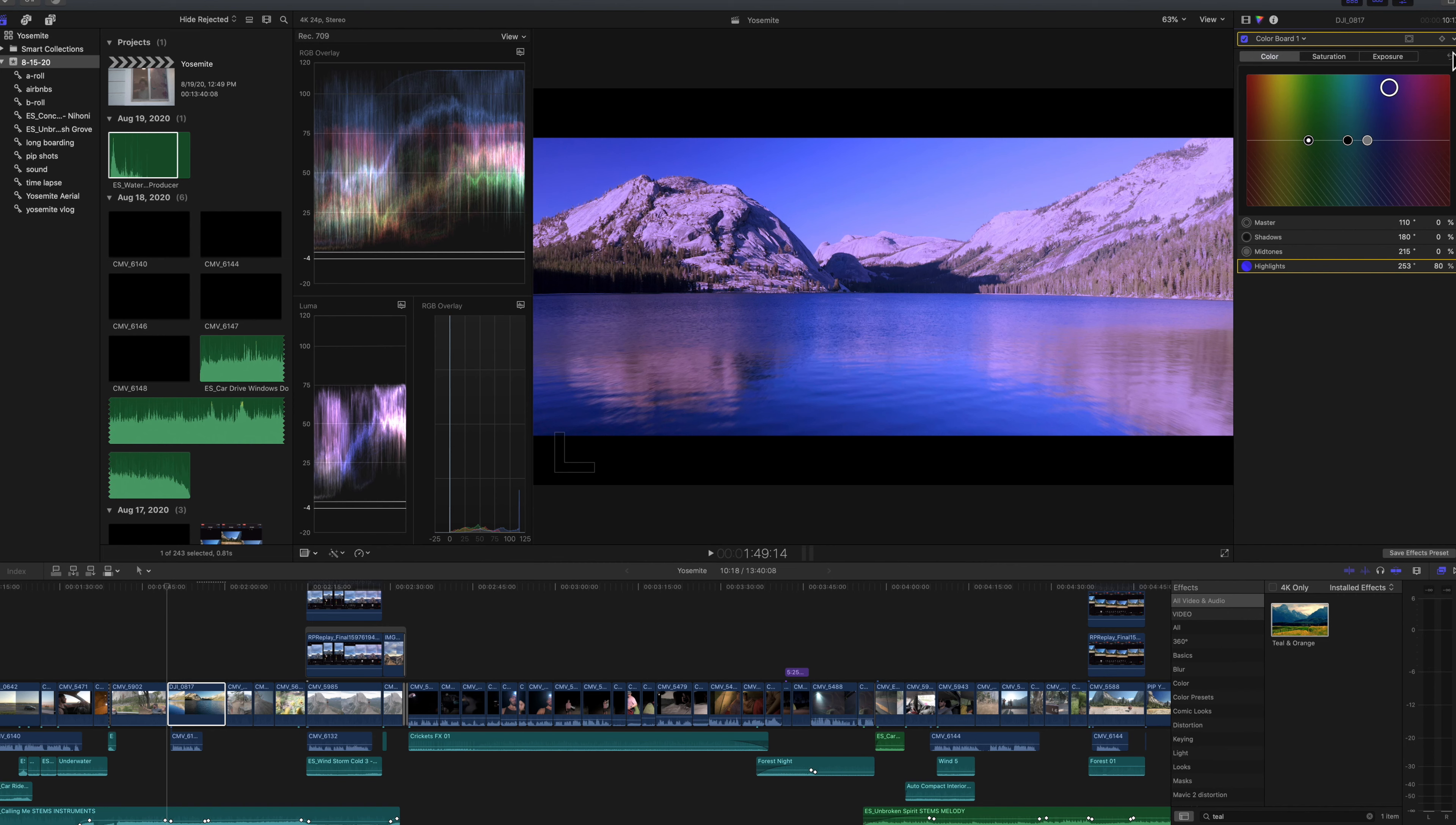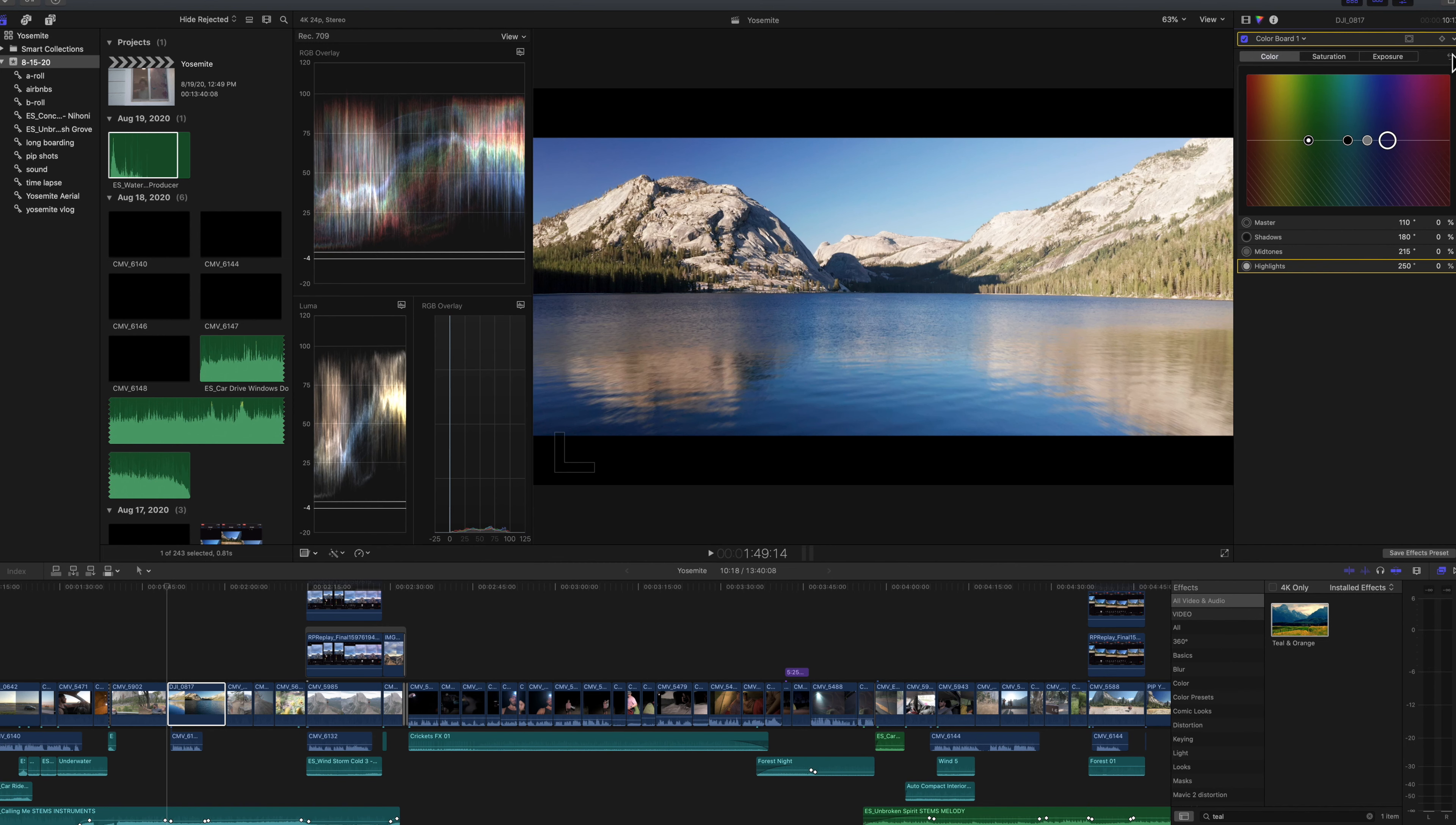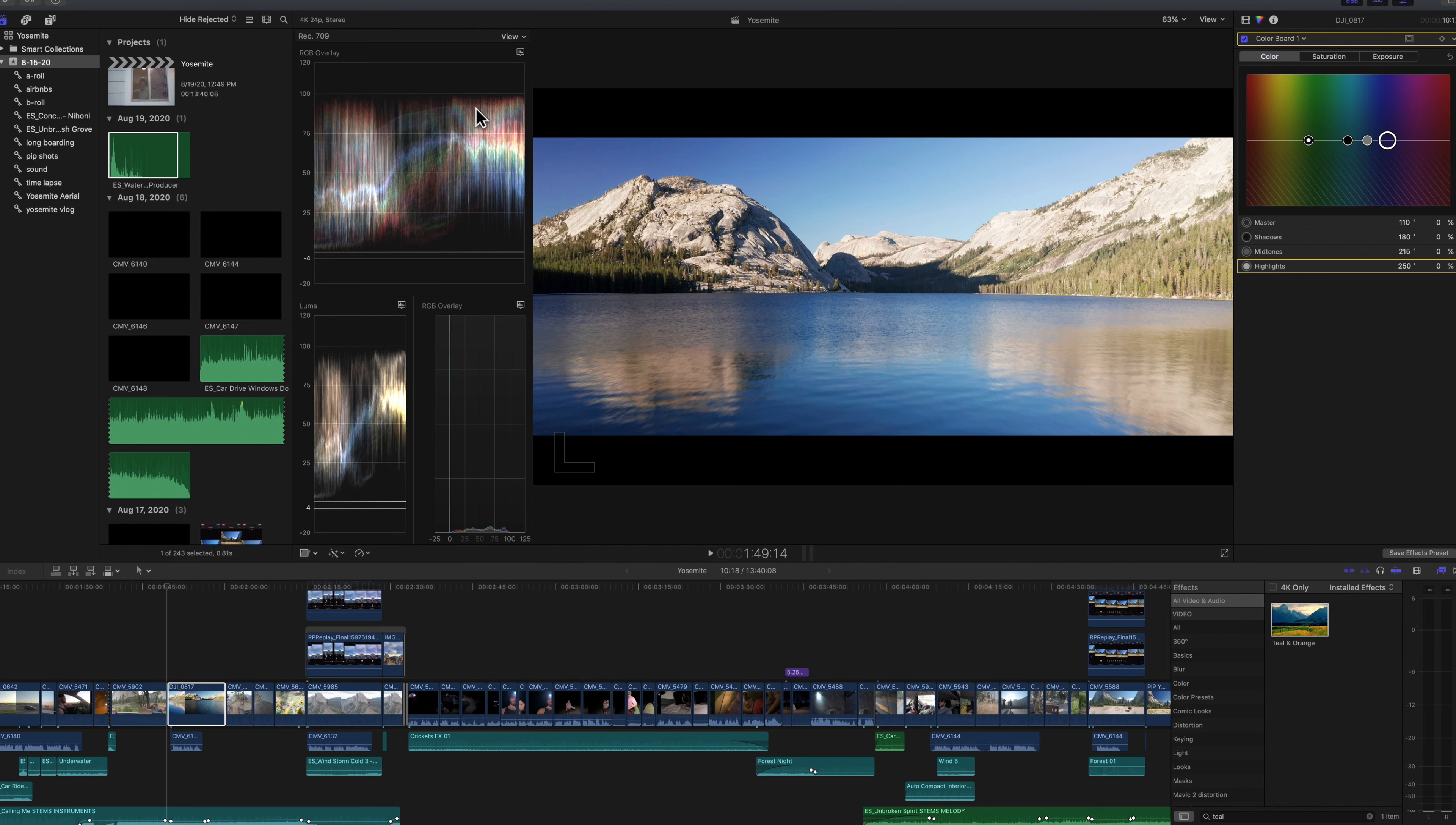So if we reset that, you can see you're pretty close. You can actually see that the image is pretty warm in the highlights here. And you can see that represented by the red kind of separating above the other colors, which makes sense because this was shot at around golden hour. So we want to preserve that look in the shot.